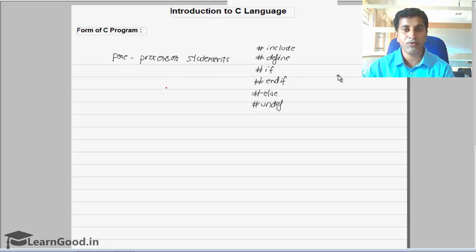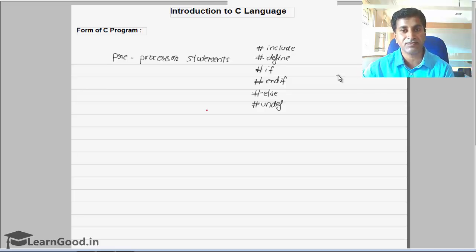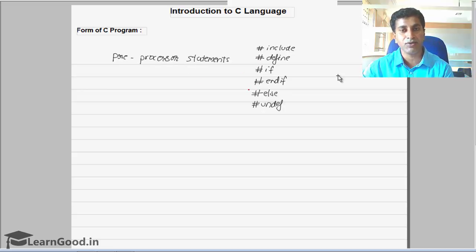We are using the word 'preprocessor', not 'processor statement', because these statements get executed before your program execution starts. There is a stage called the compilation stage and linking stage — both we call as compile time. So all these statements will get executed during compile time, hence they are called preprocessor statements.